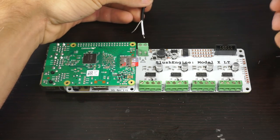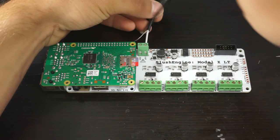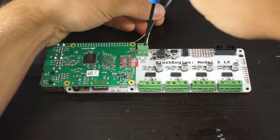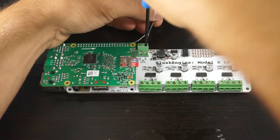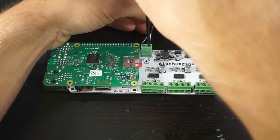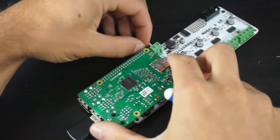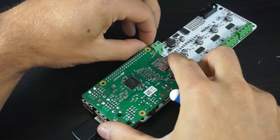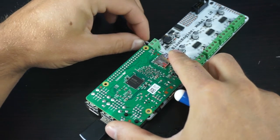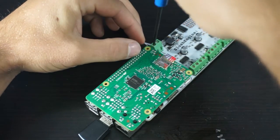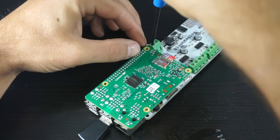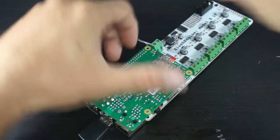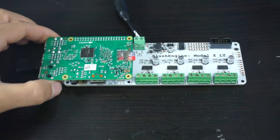I tested this ahead of time with a multimeter and this is positive and this is negative. We want to make sure that we hook it up. Right now I have unplugged it. So we're going to insert the wires into the terminals and tighten the terminals.